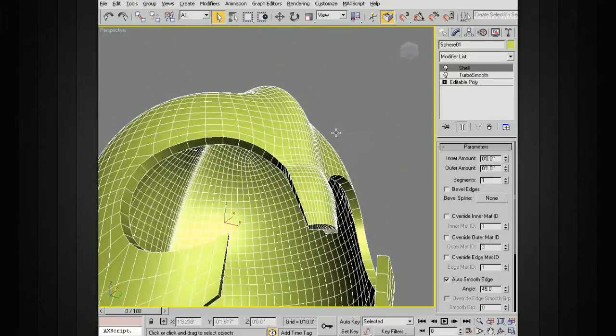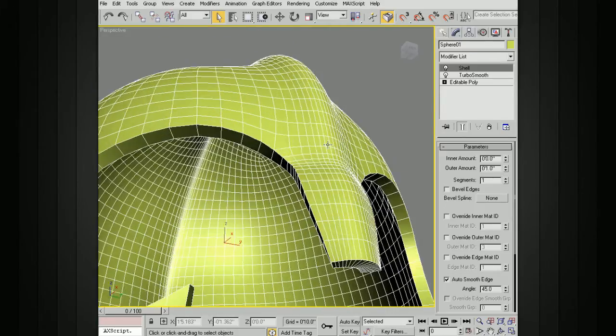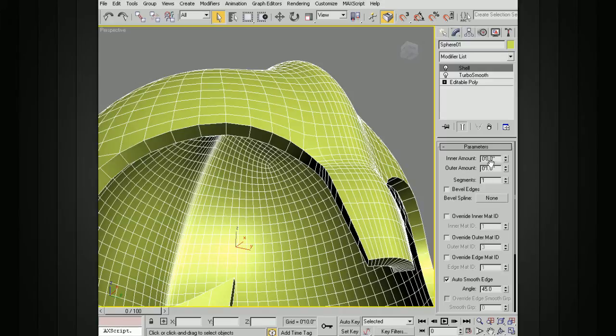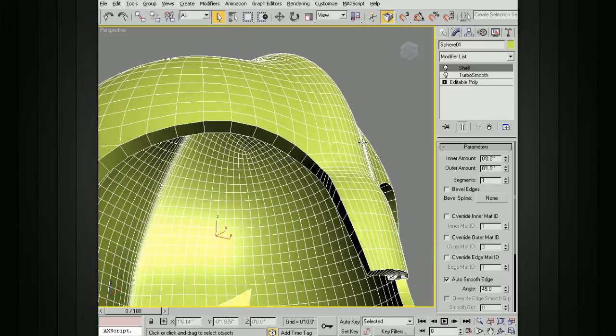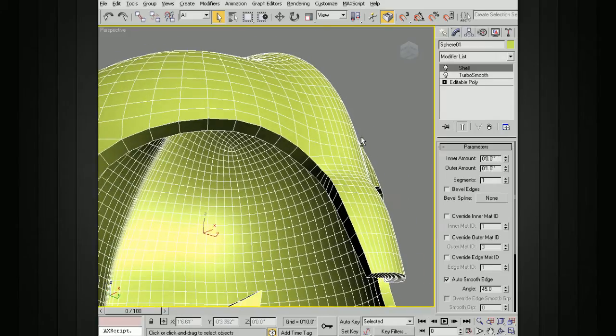Right away you can see that there's been some thickness added here. Now let's take a look at some of the parameters. Right now the first two parameters here you can see are inner amount and outer amount. Right now we have nothing set for the inner amount, and we have an inch on the outer amount.